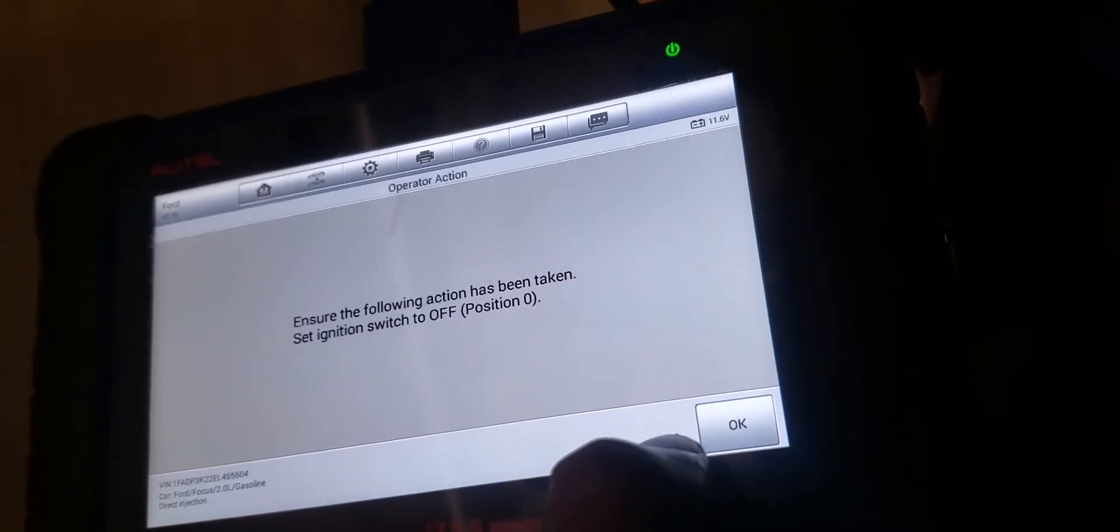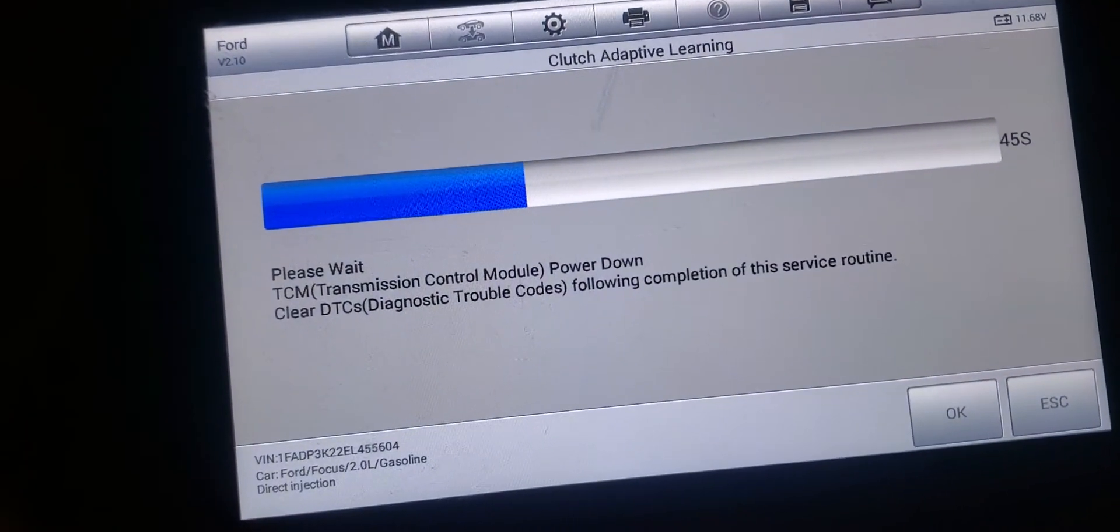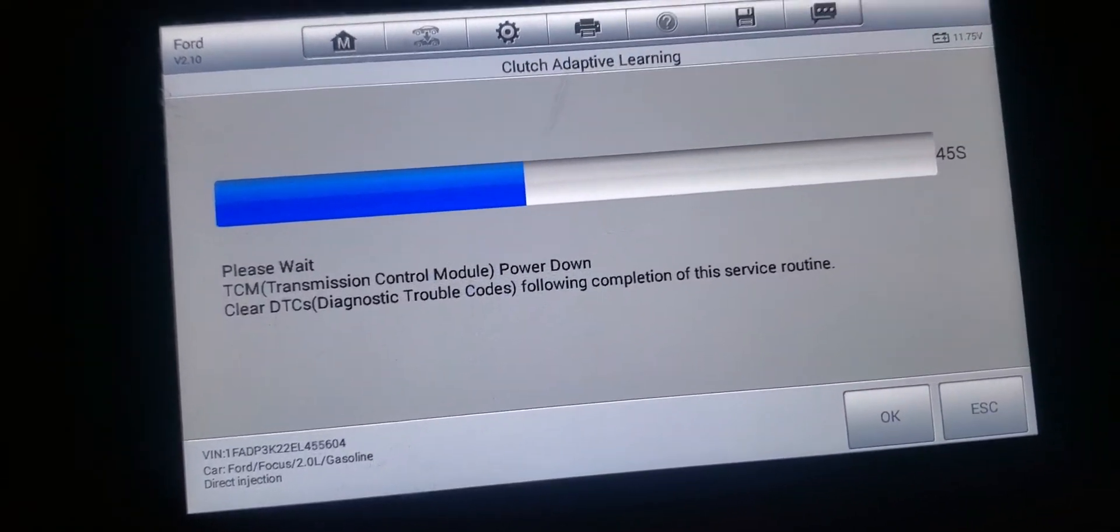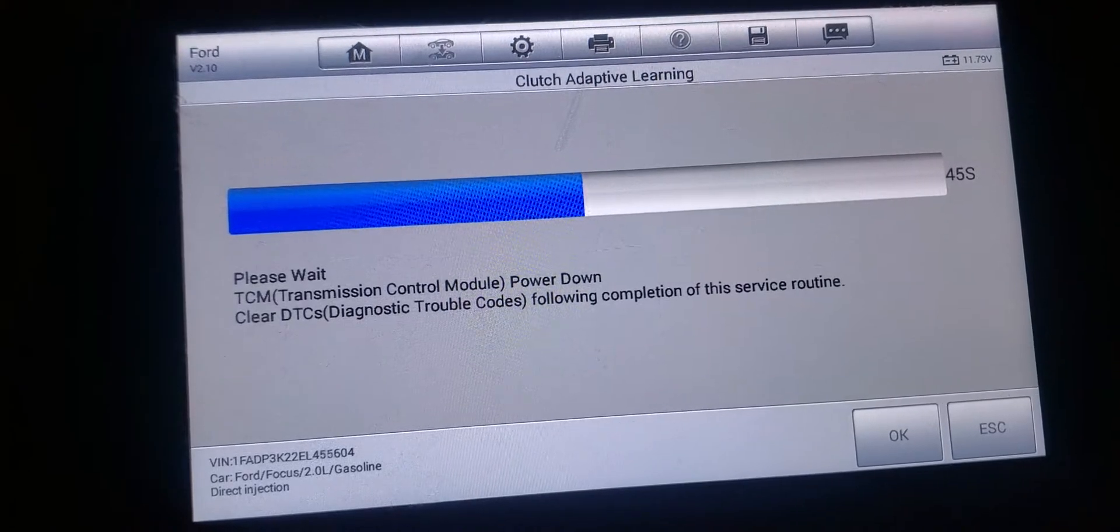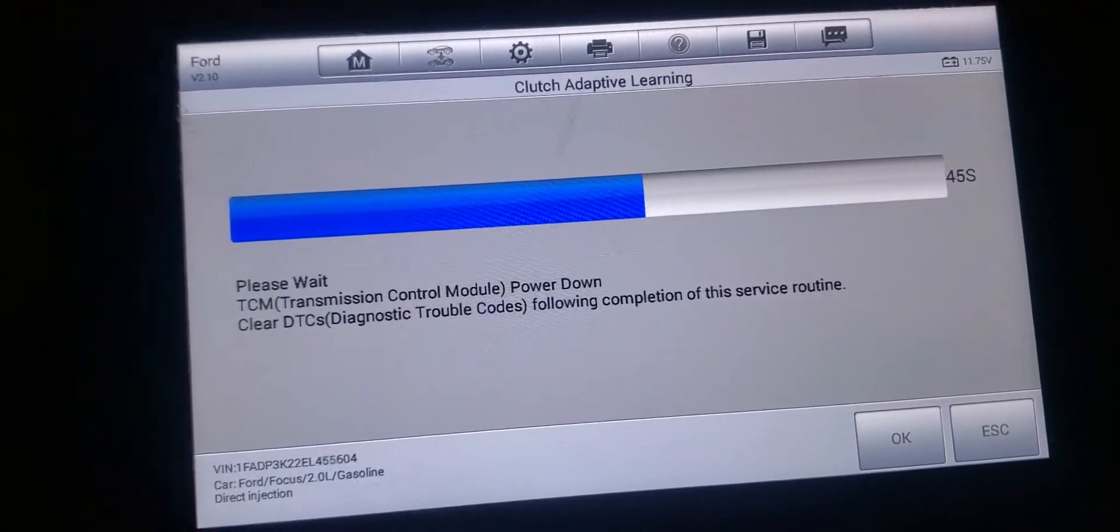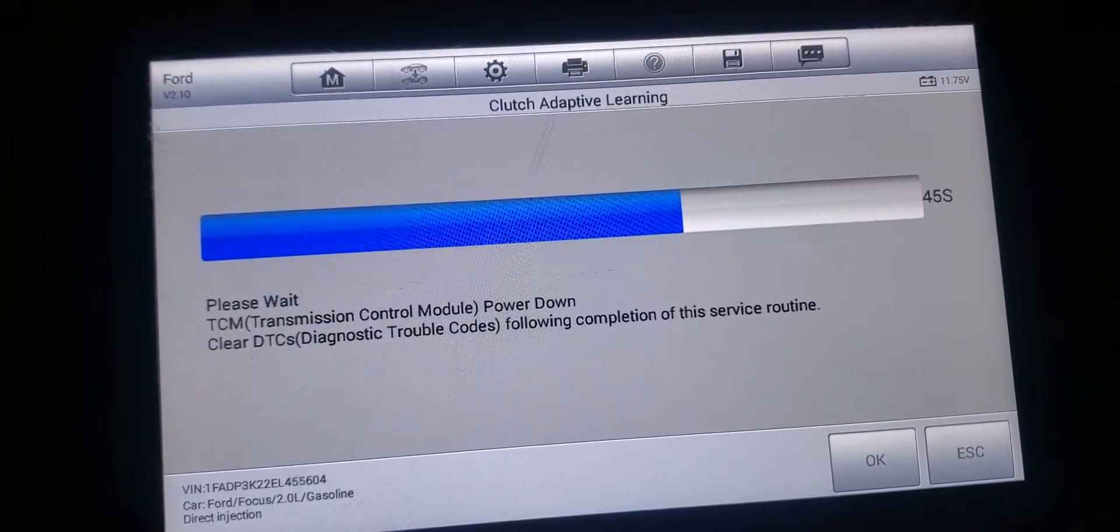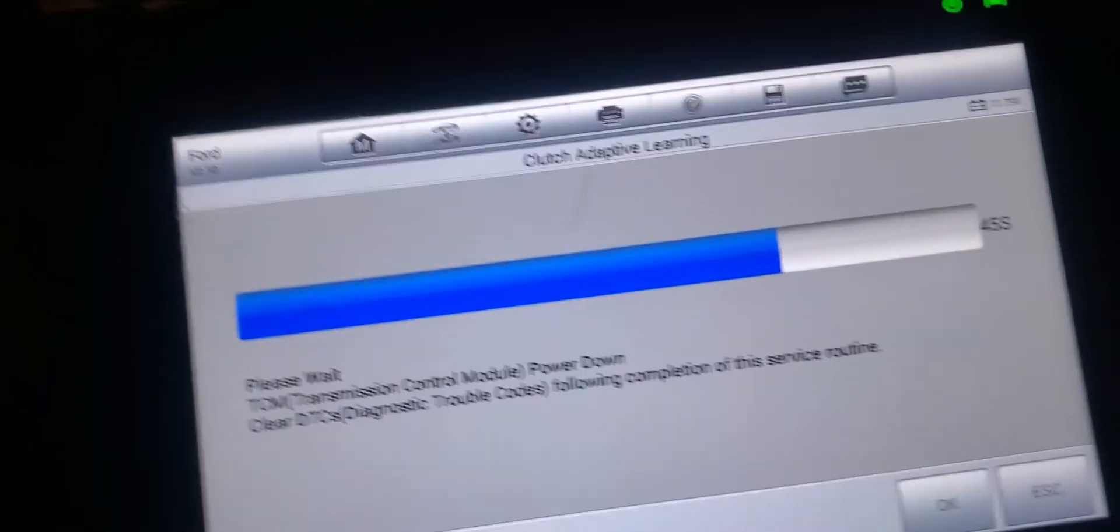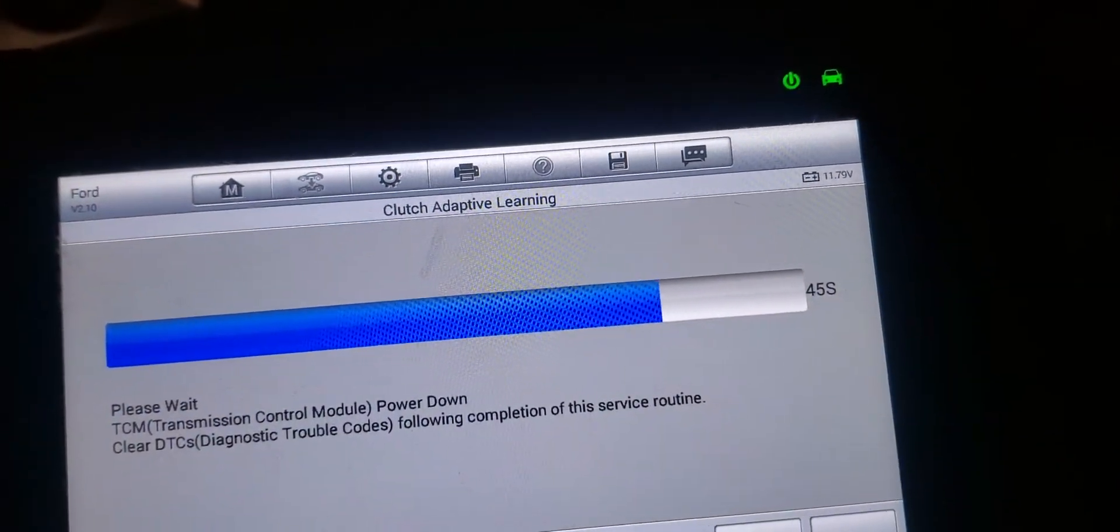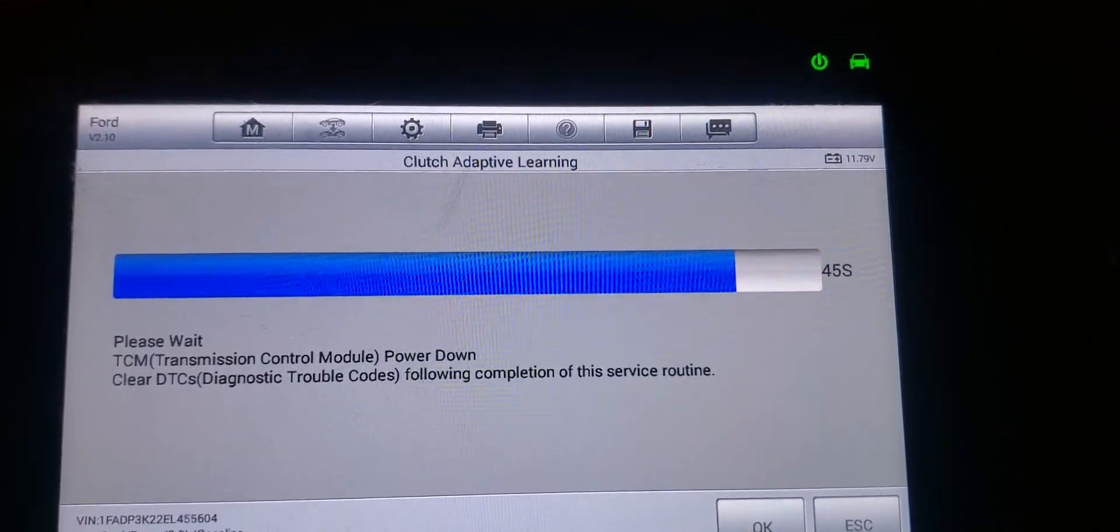It says test has found a fault. It says ignition switch to off position. Alright guys, so I went ahead and turned the ignition off like it told me to, and then this next screen came on. Clutch adaptive learning still performing - it says TCM transmission control module power down, cleared DTCs, travel following completion with this service routine. So now it's doing this for 45 seconds.